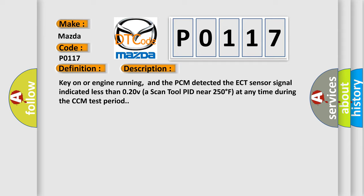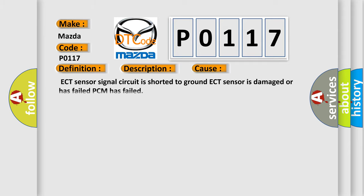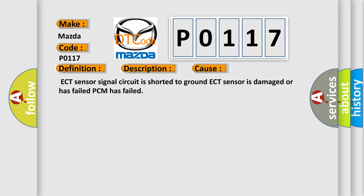This diagnostic error occurs most often in these cases: ECT sensor signal circuit is shorted to ground, ECT sensor is damaged or has failed, or PCM has failed.